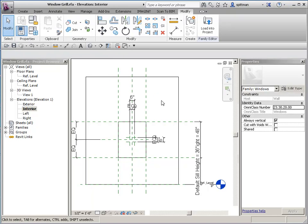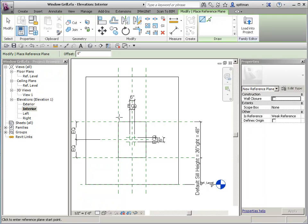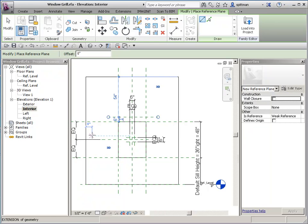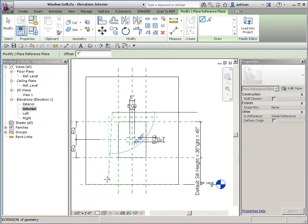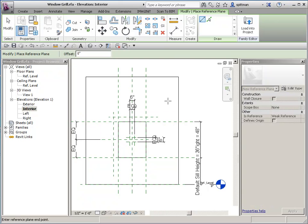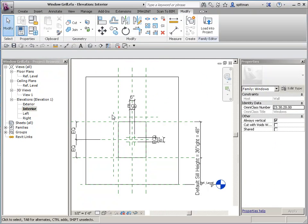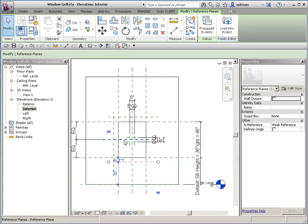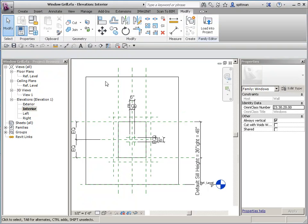I need to add some additional reference planes for how far outside of the window I want this cross to extend. This is probably going to be parametric, mostly because all windows don't have the same size of trim, so I want to be able to adjust it for all situations. We'll add reference planes — 6 inches — and then mirror these because it makes it easier, same thing this way. Then we're going to dimension all of these and assign a parameter.